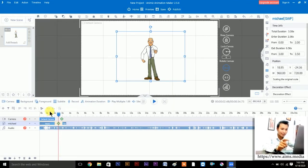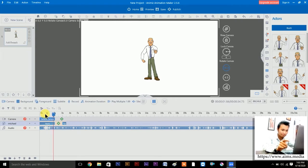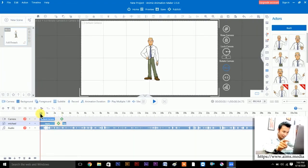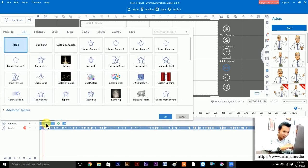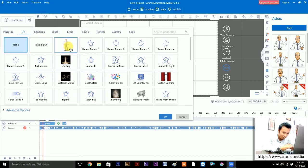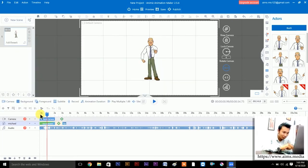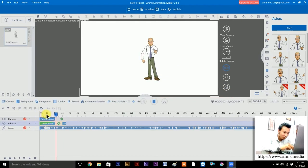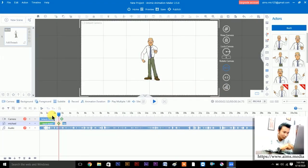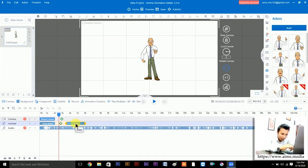It was earlier set to hand-drawn, now it's None. If you want to add an animation, just double-click the object. There are several animations available — I prefer hand-drawn. Let's use hand-drawn. The demo: 'Hello everyone, this is Michael' — that's done.